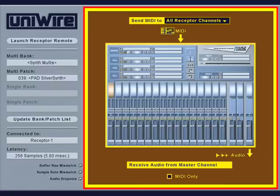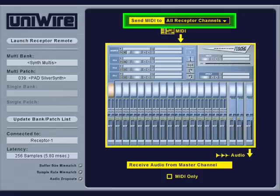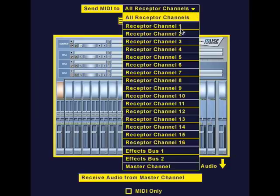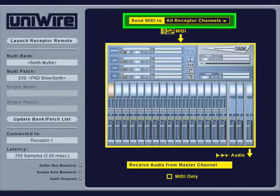The right-hand side of the plug-in shows a small graphical representation of receptor, and this area is used to route UniWire data to a specific location in receptor. Use the top menu to tell UniWire where to send the MIDI data. If you select all receptor channels, UniWire communicates with receptor exactly the same as if you had connected MIDI cables between your host computer and receptor.